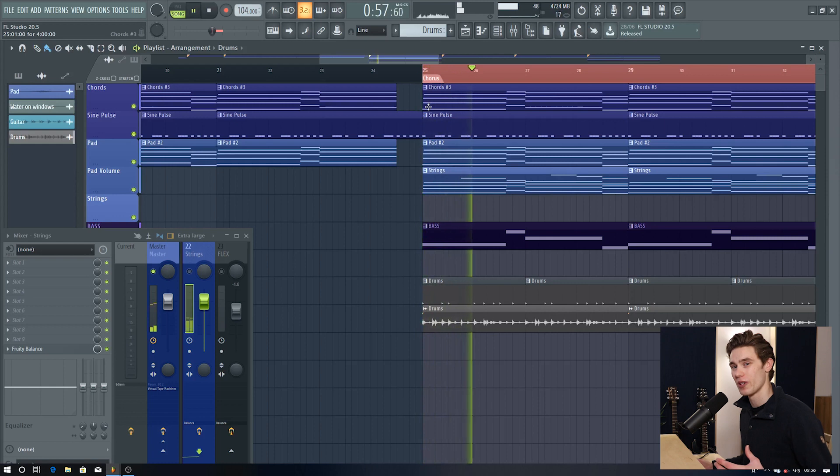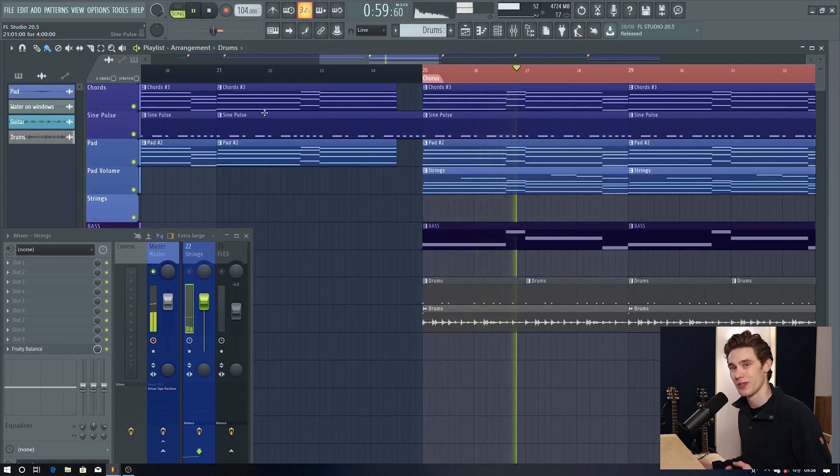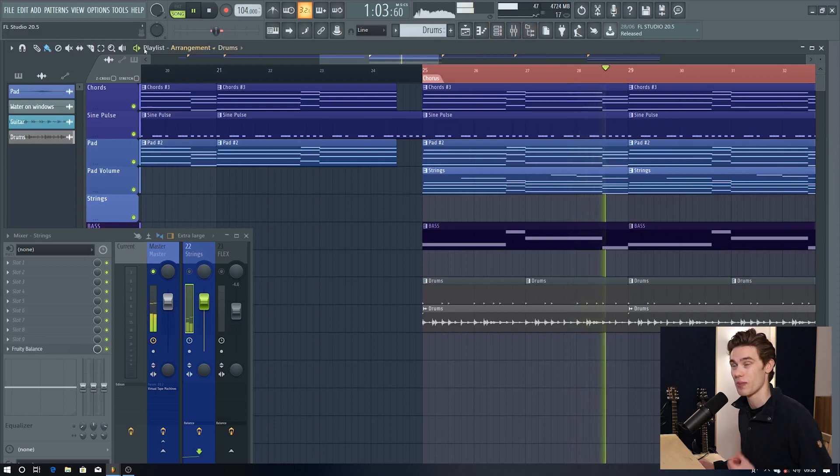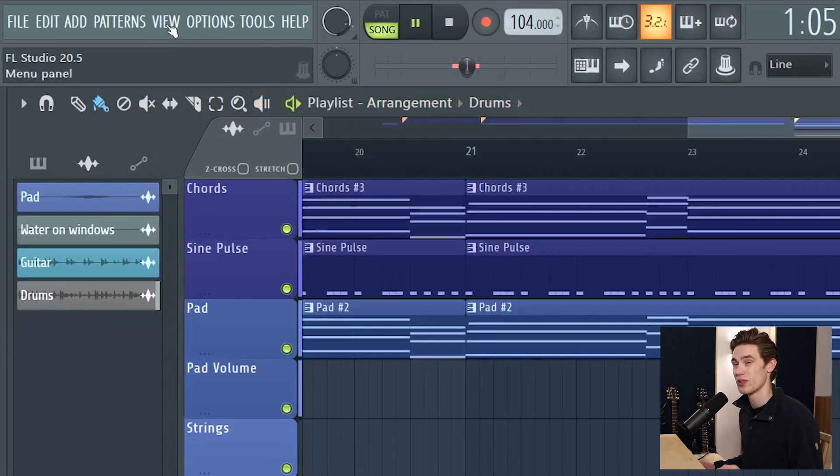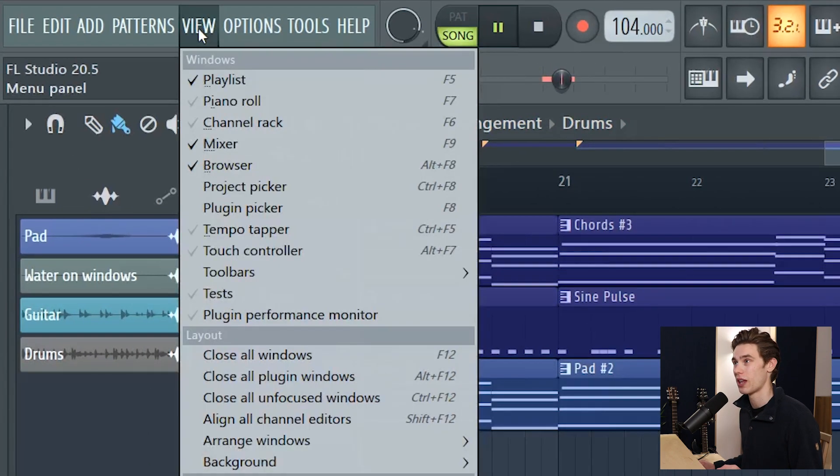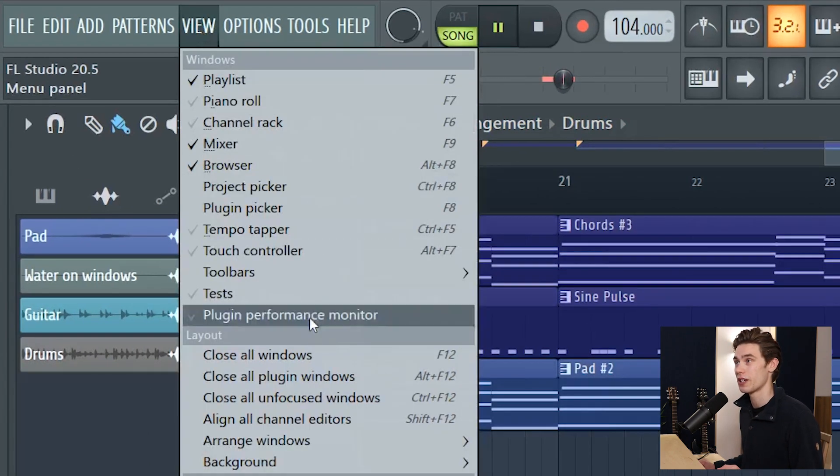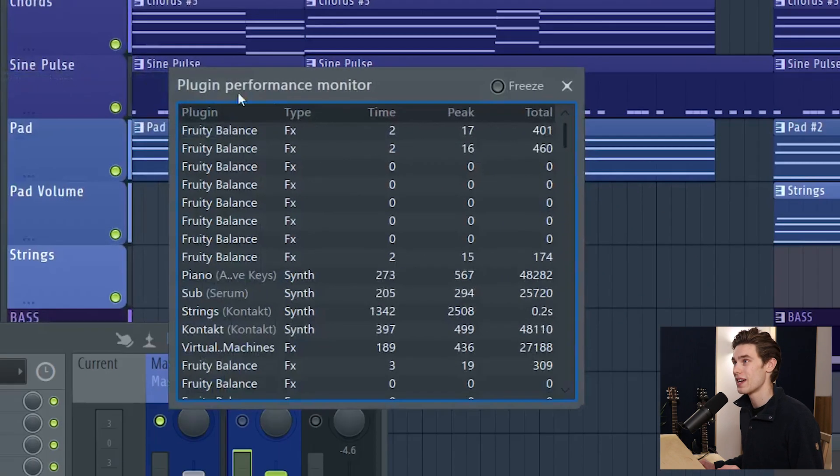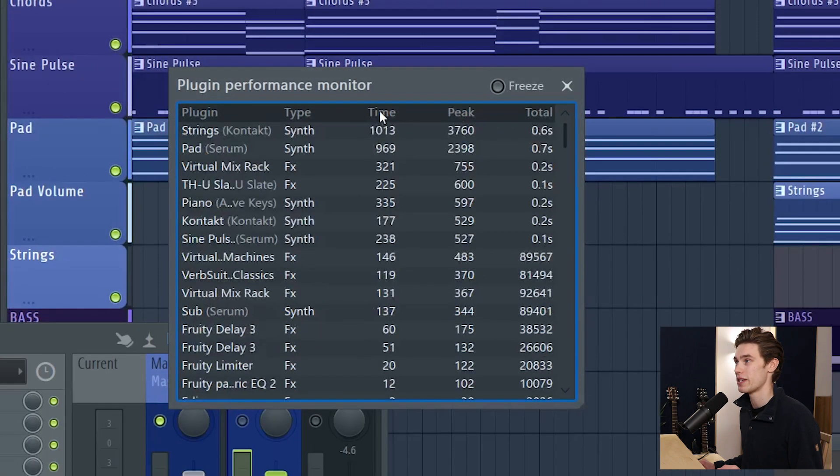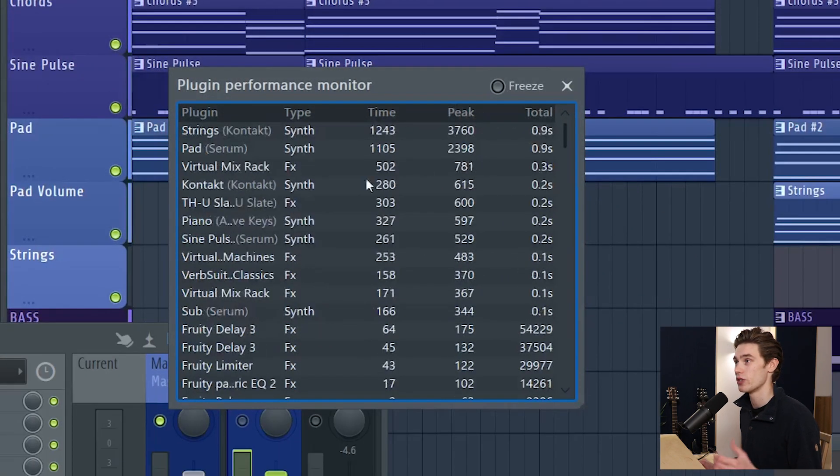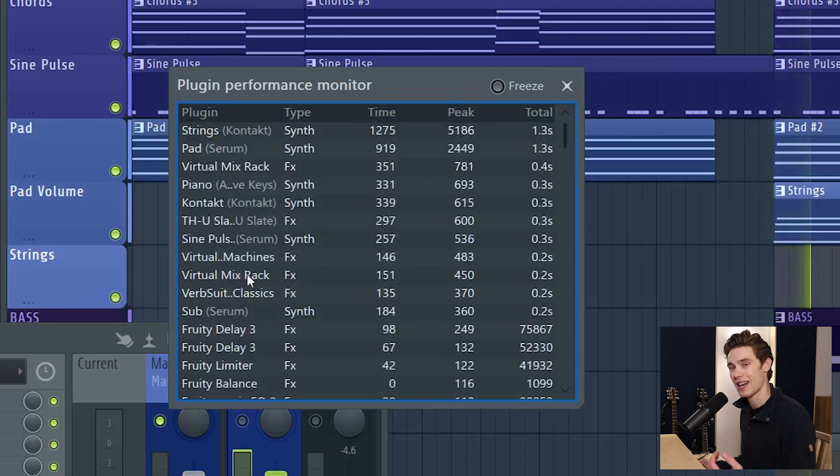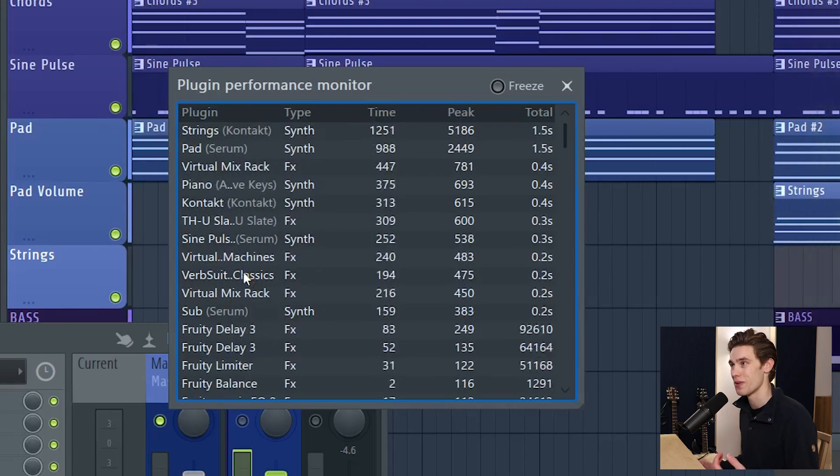Something that I've been waiting for for so long in FL Studio is a CPU resource monitor that's more accurate than this one at the top and they've finally done it. So if you go to view at the top left, plugin performance monitor, you can set it by peak or by time and you can see which plugins are taxing your computer the most.